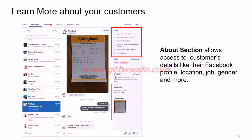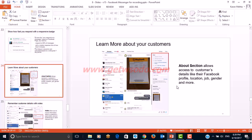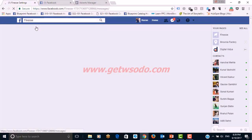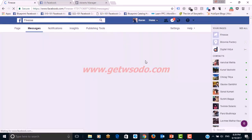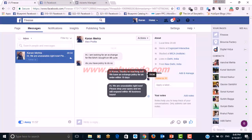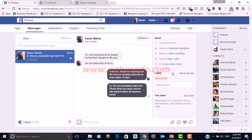Another feature of Facebook Messenger is the customer profile info section. It allows you to access a customer's profile details, helping you deal with them in a more personalized manner. When you go to your page messages and open a conversation, you will see an 'About' section that shows the customer's profile information.